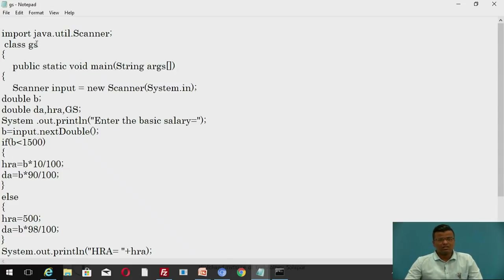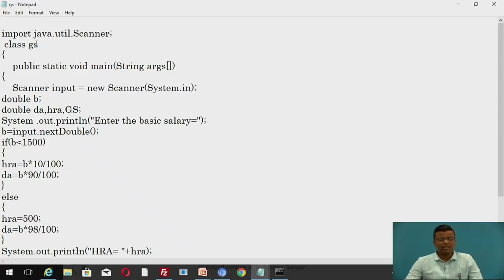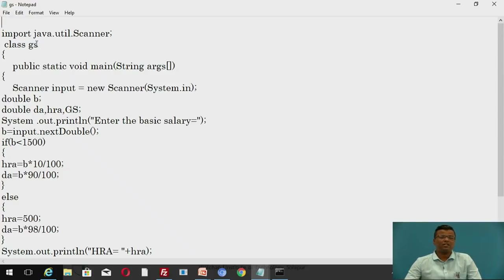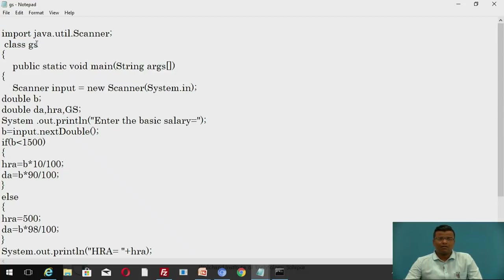Here we are using the Scanner method. When you want to take the value from the user, you have to use the Scanner method. There are actually three methods to get user input. The first method, which is very simple, is called the Scanner method. The second method is called the BufferedReader method. The third method is called the parseInt method. The Scanner method is simpler than the BufferedReader method and the parseInt method.